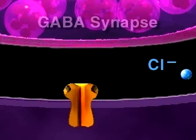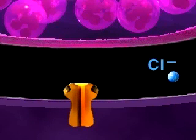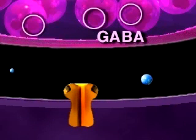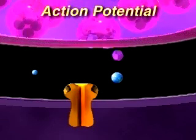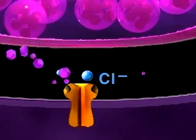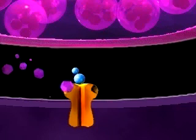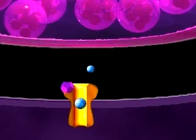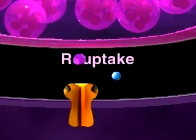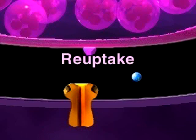In synapses where GABA acts as the neurotransmitter, an action potential releases GABA, which then opens a GABA receptor, allowing chloride ions into the postsynaptic cell. GABA is inactivated by being taken back into the axon terminal through the process of reuptake.